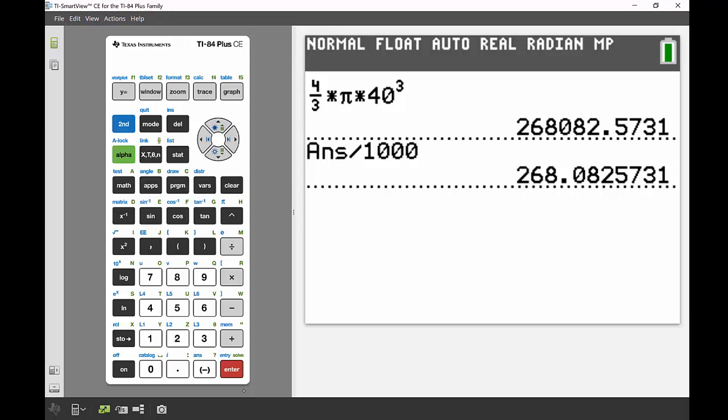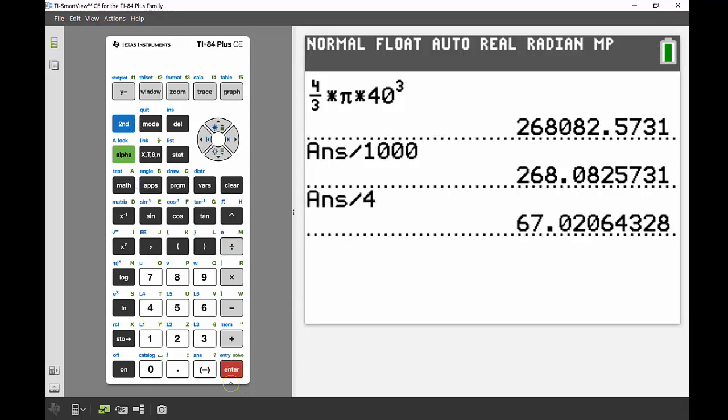John was blowing up the balloon at a rate of 4 liters per breath. If I divide that answer by 4, it'll take him 67 breaths to blow up that balloon.